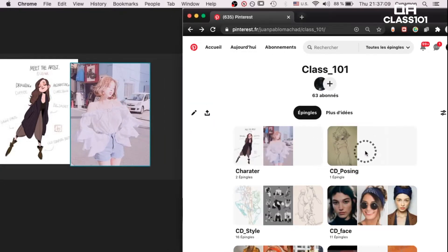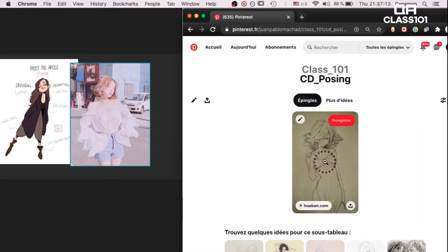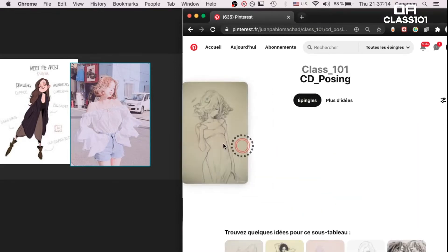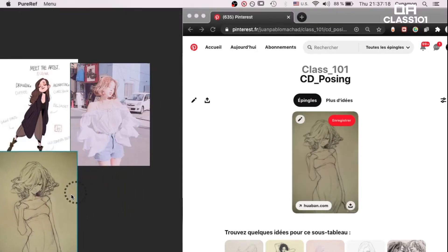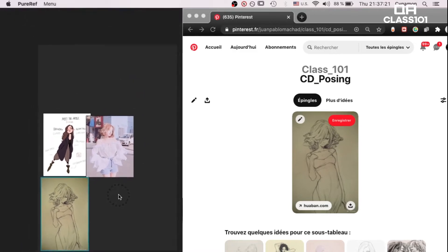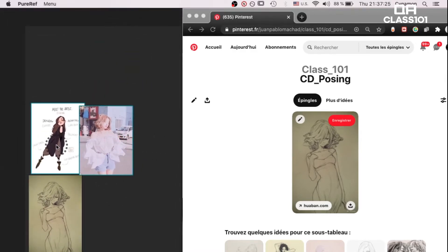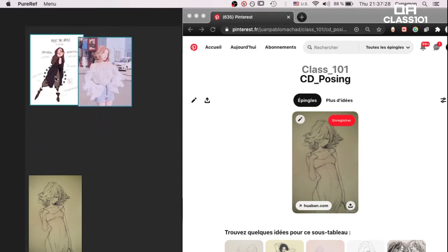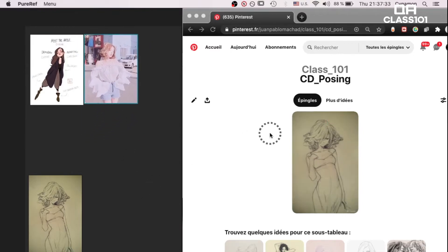We go back to the class 101 Pinterest board and click on character posing. There is just one picture but I love that pose. We click, drag and put it beneath the other two. When we left click at an empty spot in the canvas and drag, you activate the selection tool. We click and drag, then left click again to move the pictures up, far away from the other one. It's really easy.